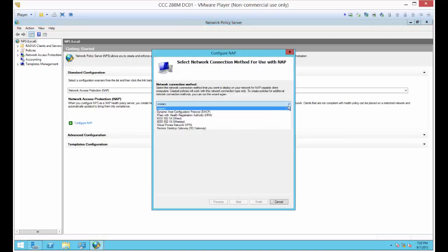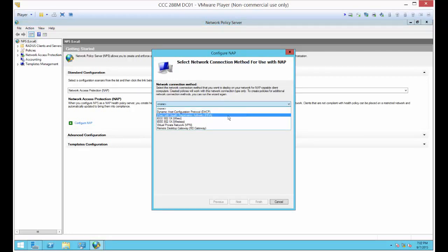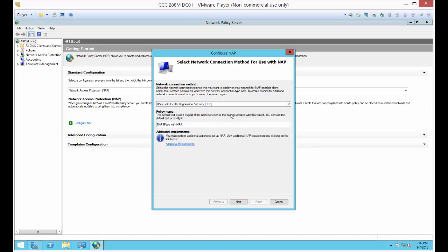We'll hit the drop-down. Now we have several options here as well. We want to choose the IPsec with Health Registration Authority. This is the one that is the most secure. It's going to create an encryption between the two and force the client to accept a certificate in order to check if the computer is who it says it is and the user is who they say they are, and also to encrypt the stream of data between the two. Let's leave the defaults. It's just creating a policy name, which is fine.